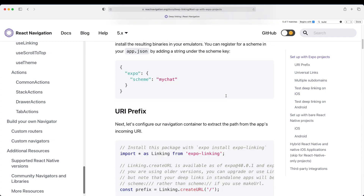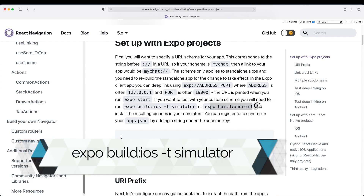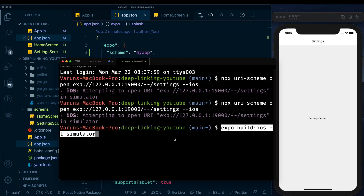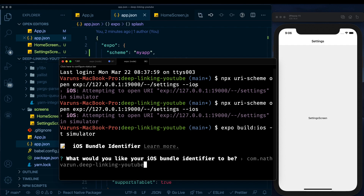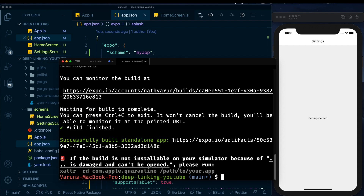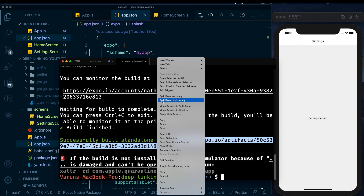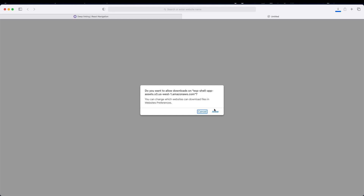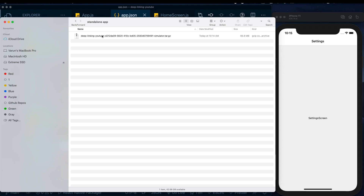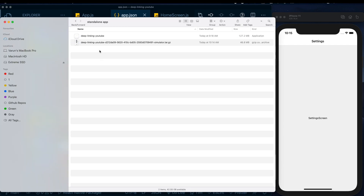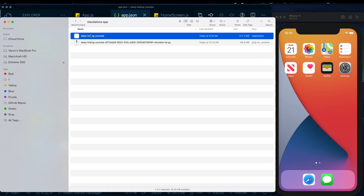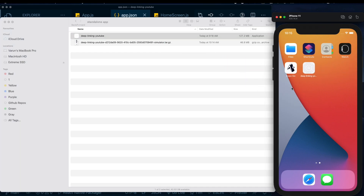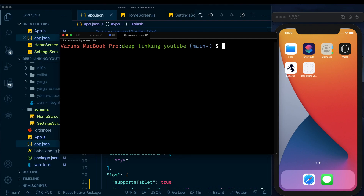Head to the 'Setup with Expo' section — it says to run 'expo build:ios' or 'expo build:android' and install the resulting binaries on your emulator. Paste that command in the terminal, hit enter. It'll ask for your iOS bundle identifier — we leave it as default. After a few minutes, you'll get a link to download the build. Open it in the browser, download and unzip the tar file, then drag the app into your iOS simulator.